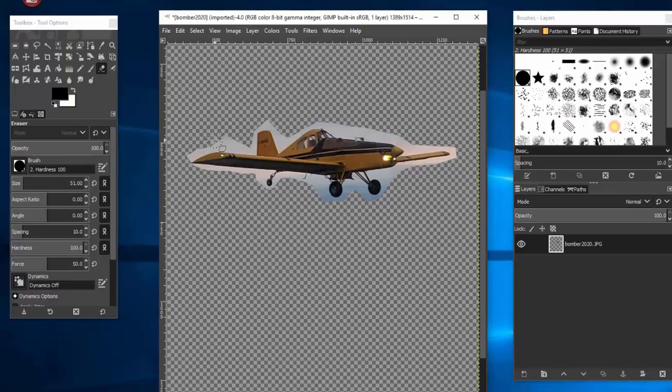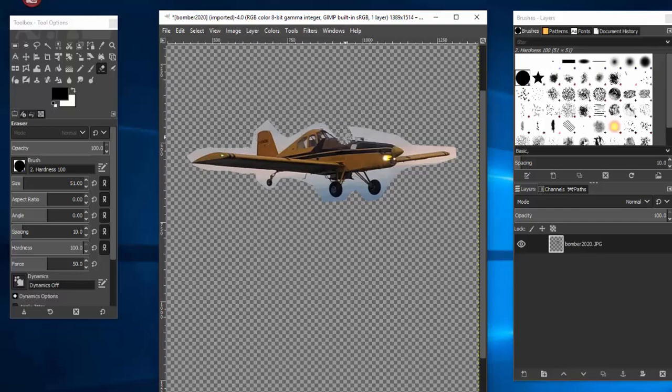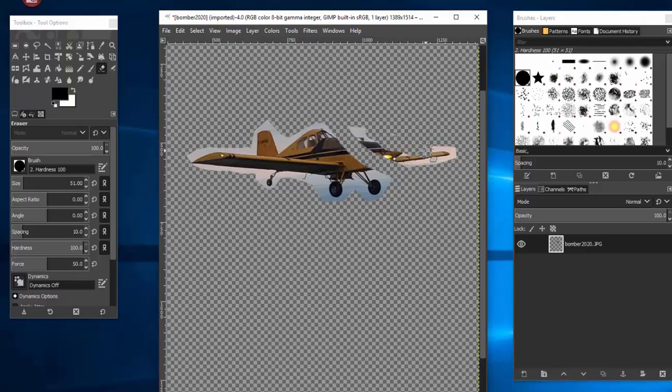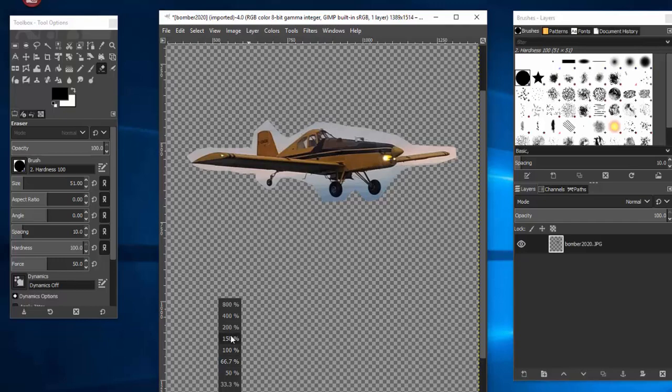When I erase something, it erases it pretty hard, but if I use this eraser, watch what happens when it, whoops, erased the plane, so that's a problem, but it's going to be really hard to be precise with this. So I'm going to undo, zoom in on the plane.